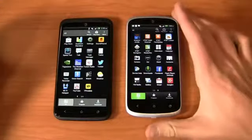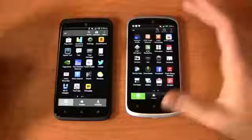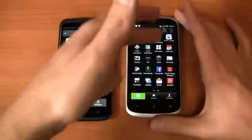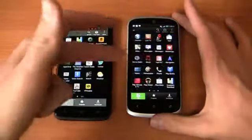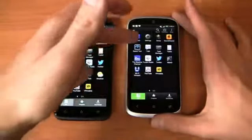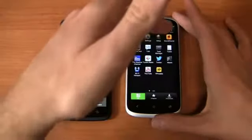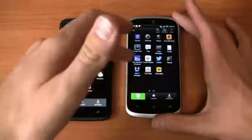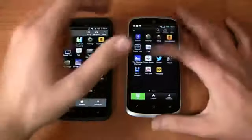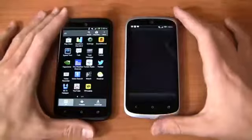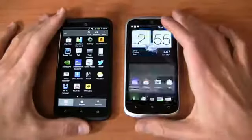Over on the OneVX, it's a similar setup: AT&T Code Scanner, Family Map, Locker, Navigator, Device Help, TuneIn Radio, Sound Hound, Wi-Fi Hotspot, YP Mobile, and more.